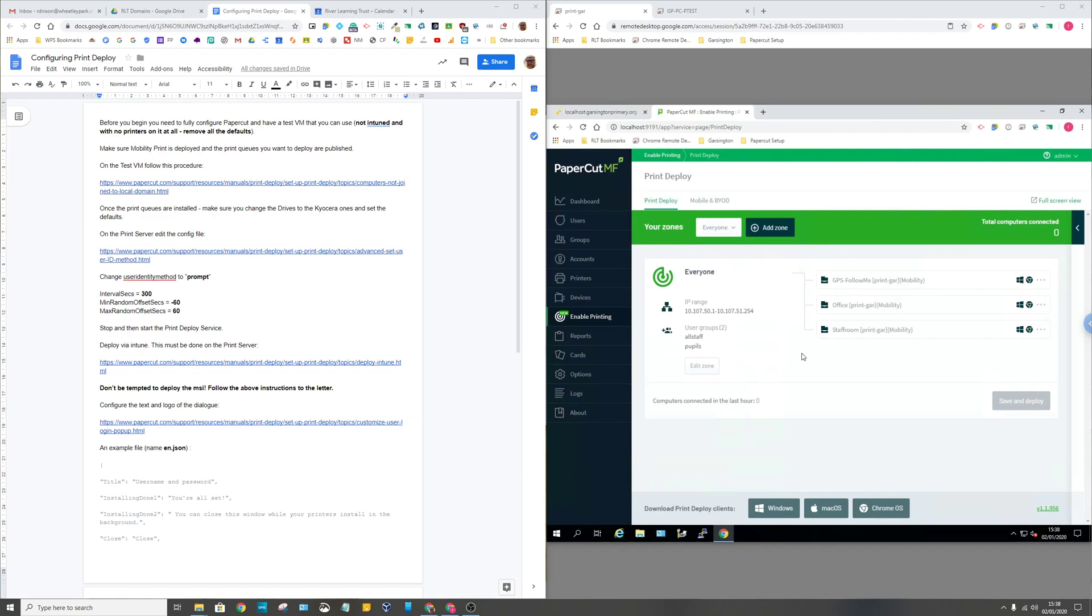The first thing you need to have is a test VM virtual machine, and on that you don't want any printers. Delete all the printers which exist there by default, things like Save to PDF and all those sorts of things, just get rid of everything so it's blank. You don't want this one in Intune or anything like that, it's just a VM local VM and you can just log into it with a local account.